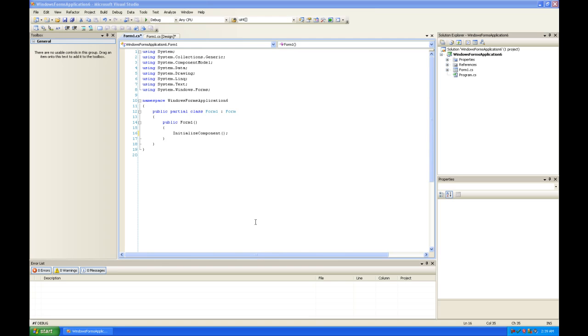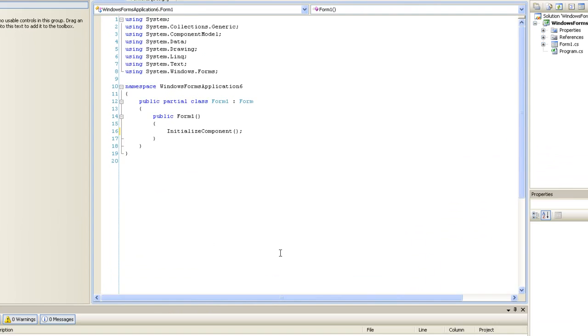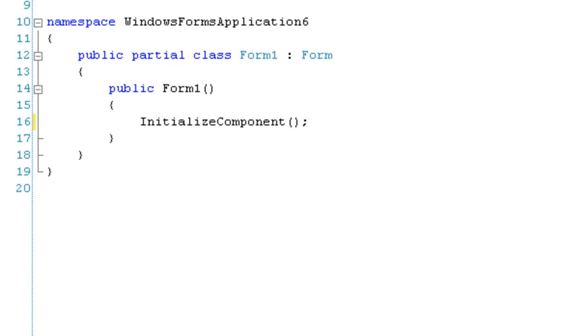Hey what's up, this is Left Technical, and in this video I'm going to show you how to use the pound if and pound endif directives. I'm going to just type in the basic outline of this.